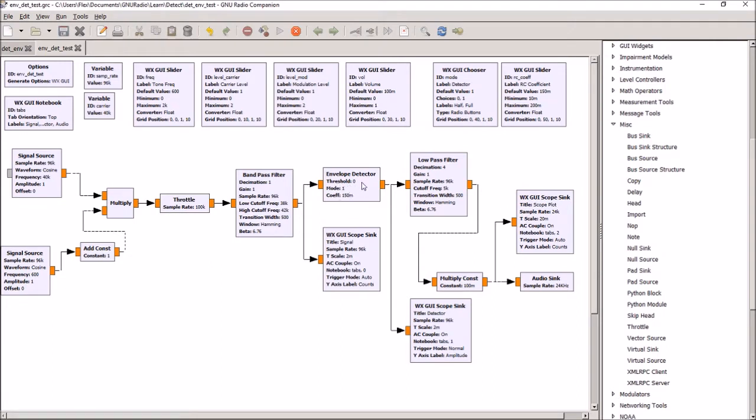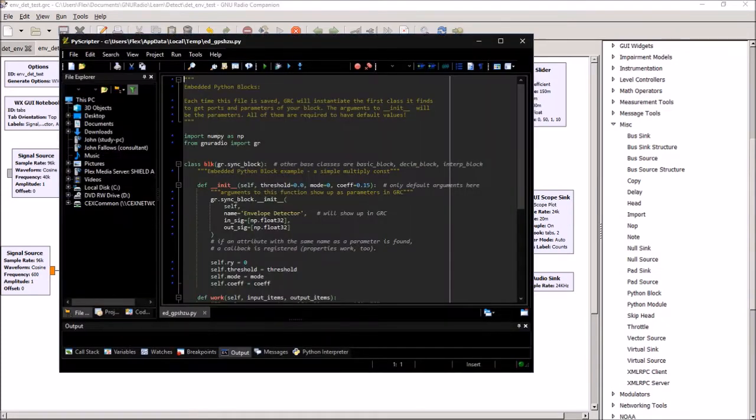So I've got threshold hardwired, with the mode I can switch with this chooser between half and full wave, and the coefficient I can change with this slider to vary it. So that's the setup of the program.